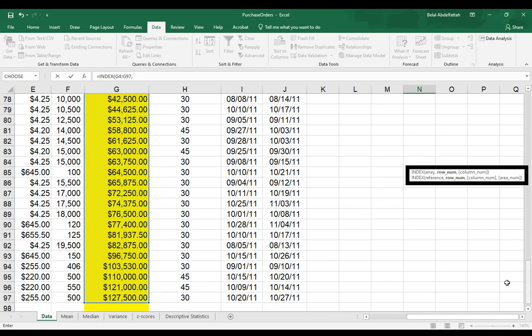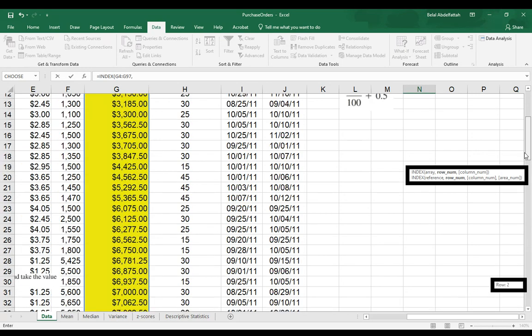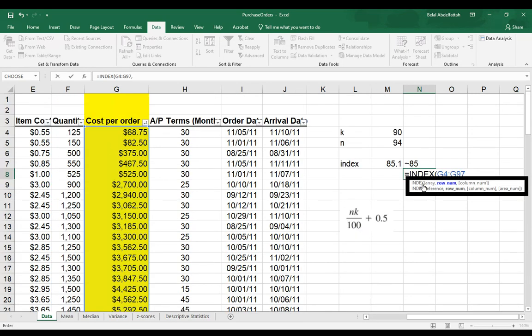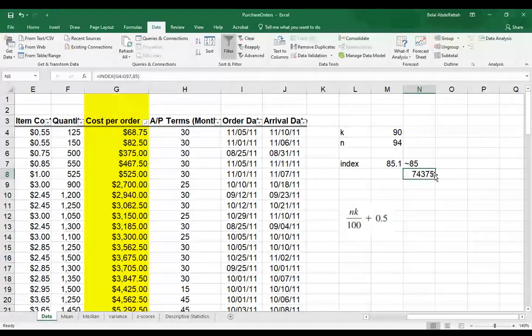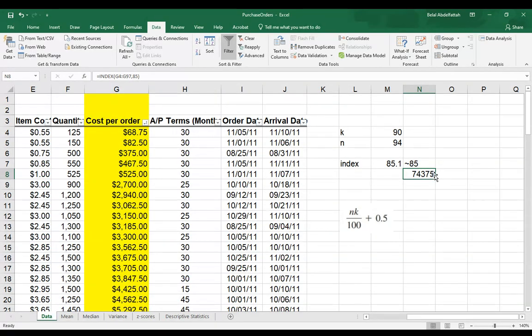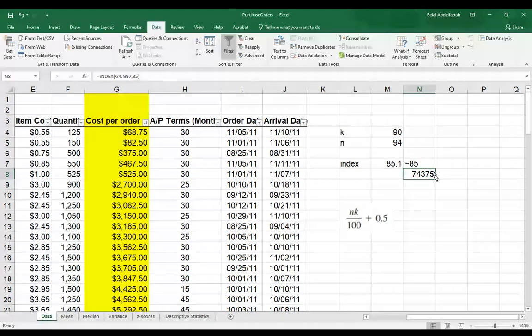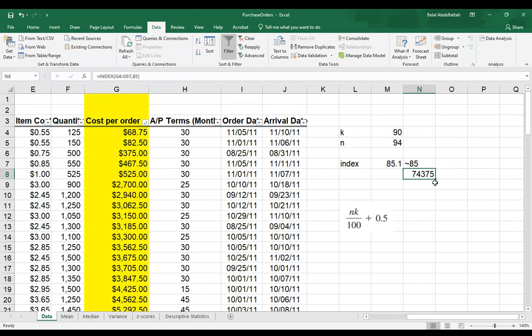I'm going to hit comma, and for the row number, I'm going to say 85, the 85th index position. I'll close parentheses, and this is the value that is outputted. So that means that 90% of the cost per order are less than $74,375, and then about 10% of that is higher than this amount.